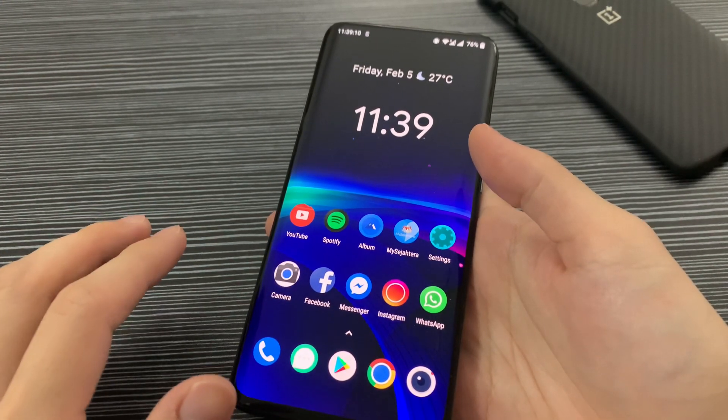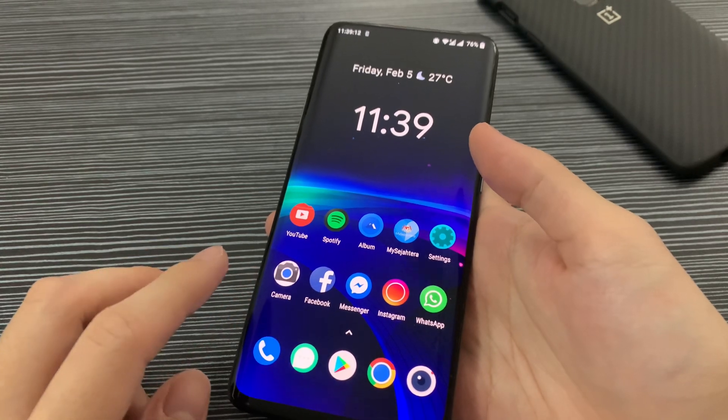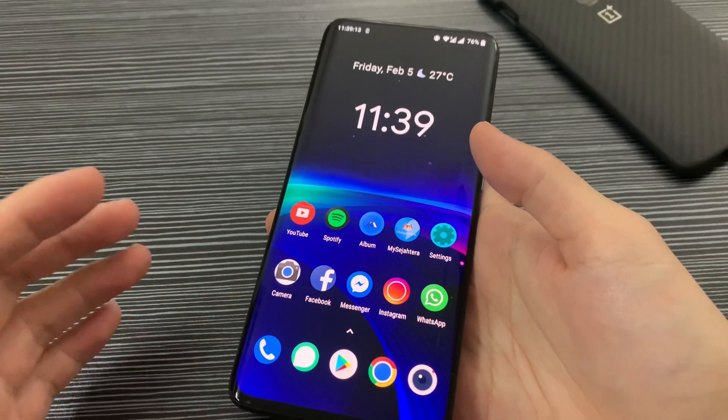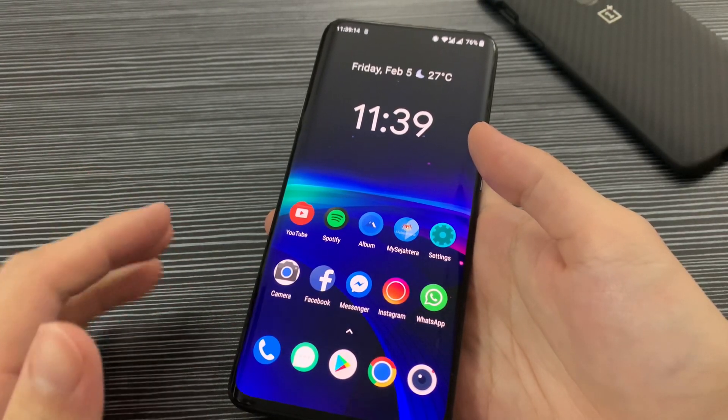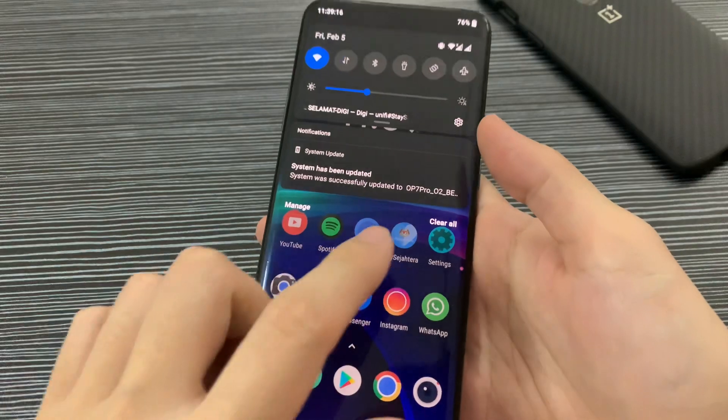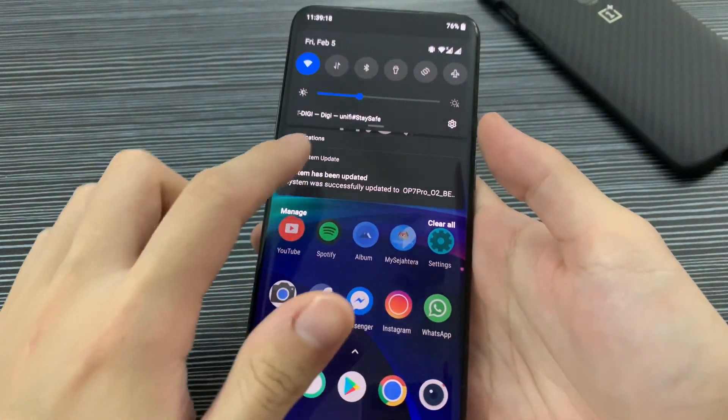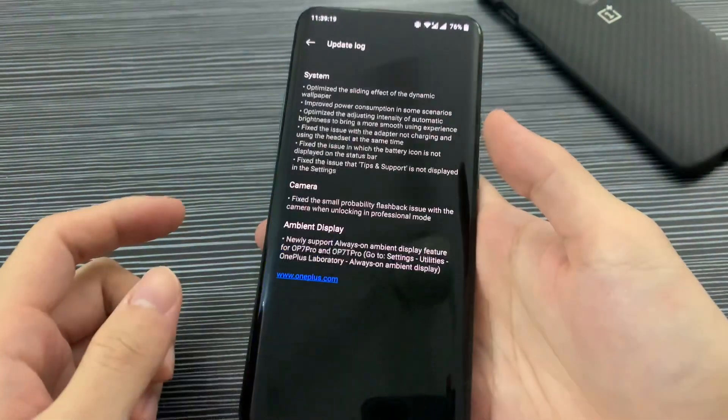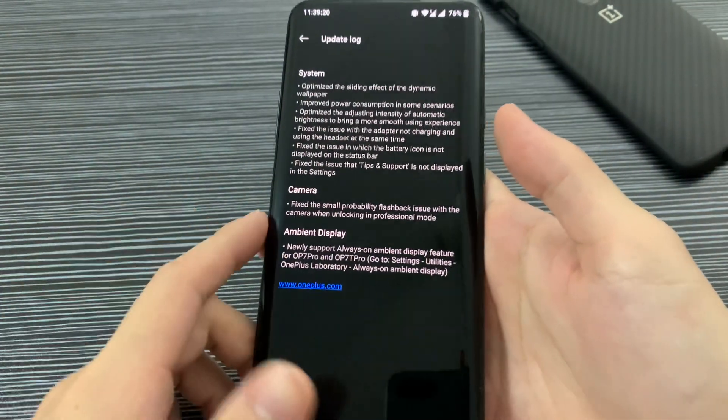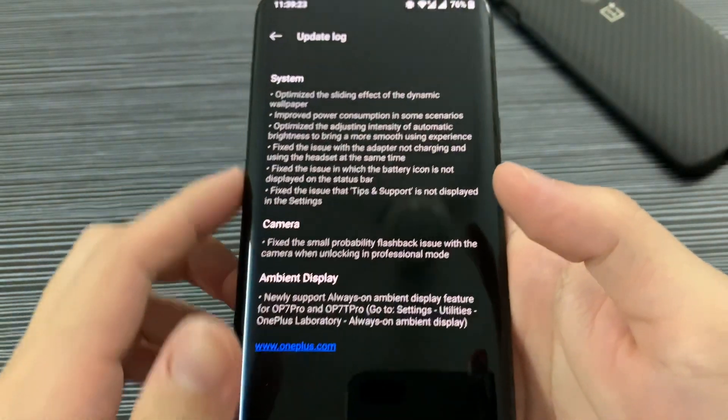As you can see, I have the latest update here. Let's go into it. You can see the changelog here—there are some basic features.